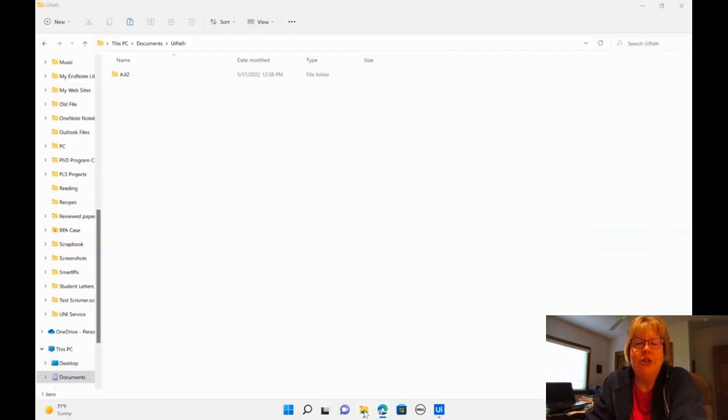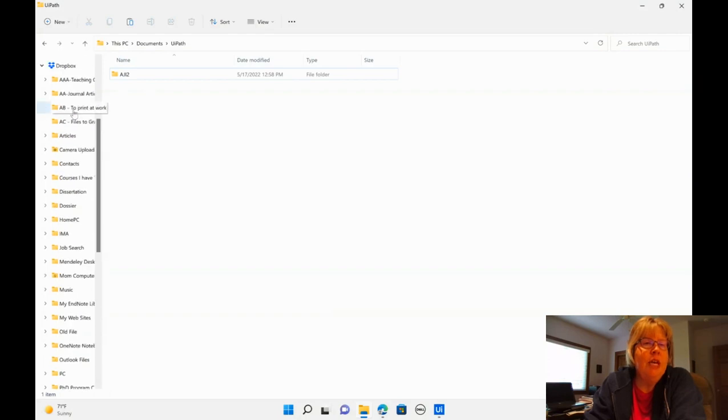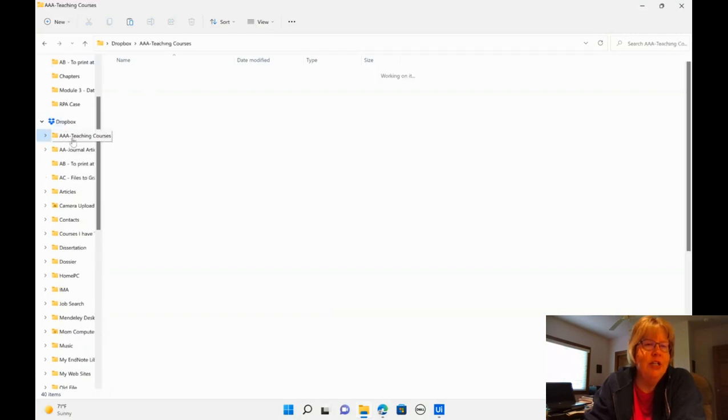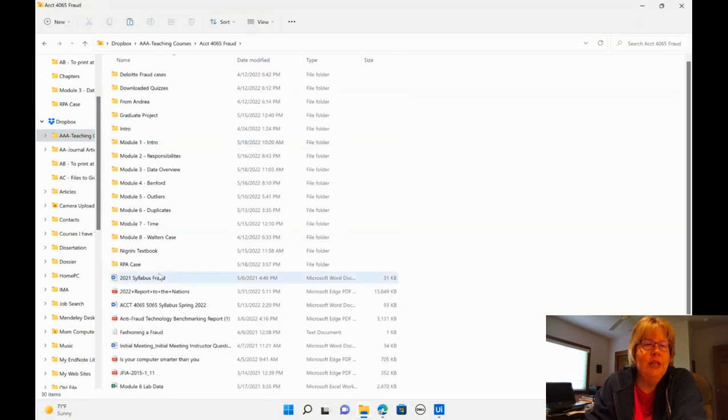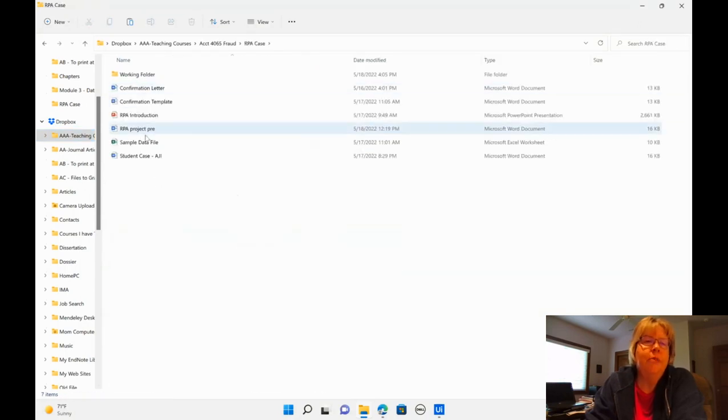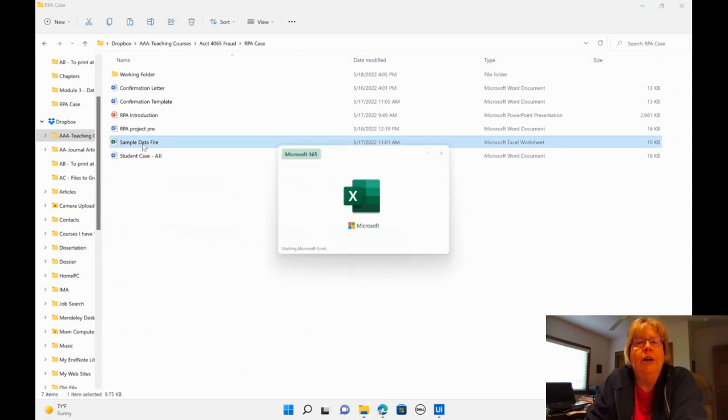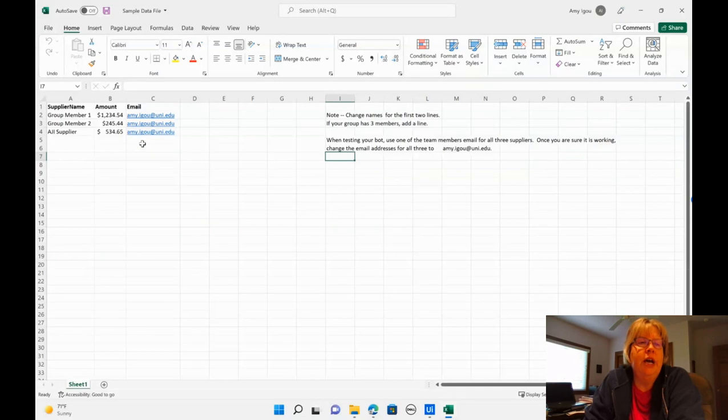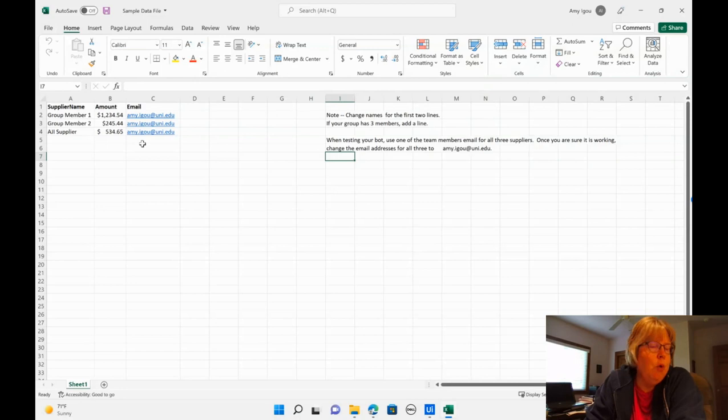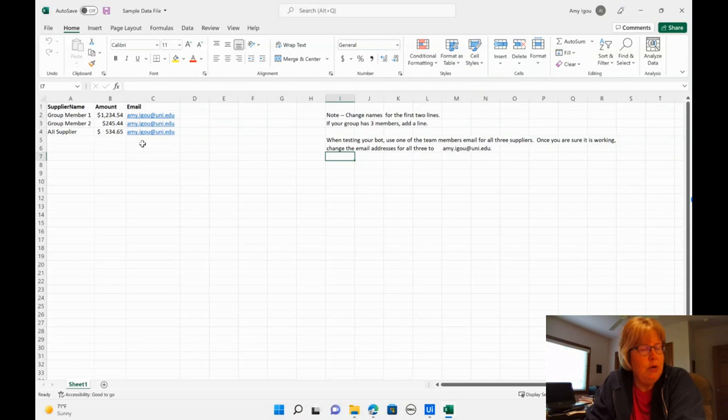You should have already downloaded the data from e-learning as the directions said. I have mine under this class under a folder called RPA case. So we have two files. We have the data file and this just contains three lines of data. You should have already changed the supplier name by putting in your names for group member one and two. You can also add another line if you have three members.